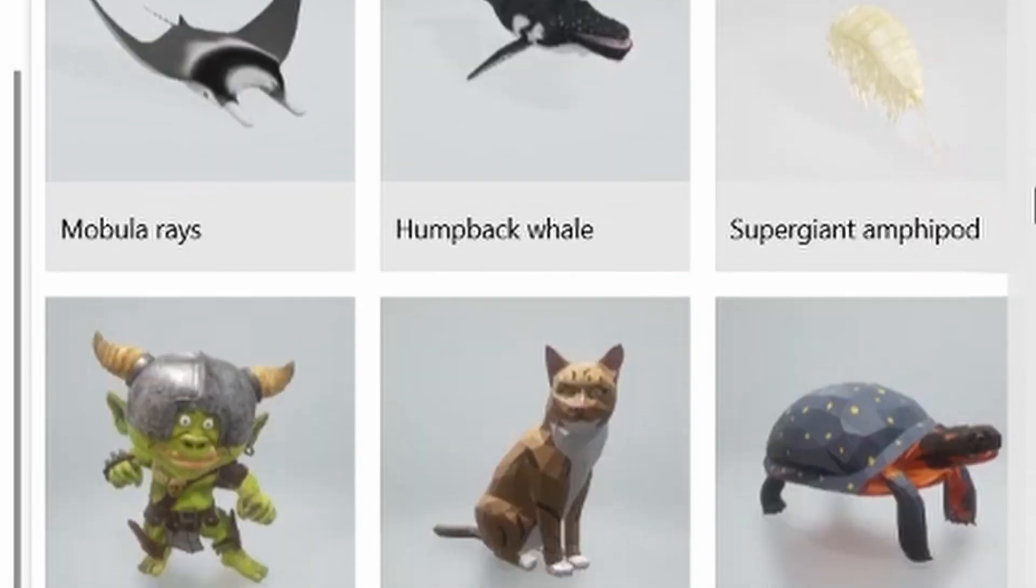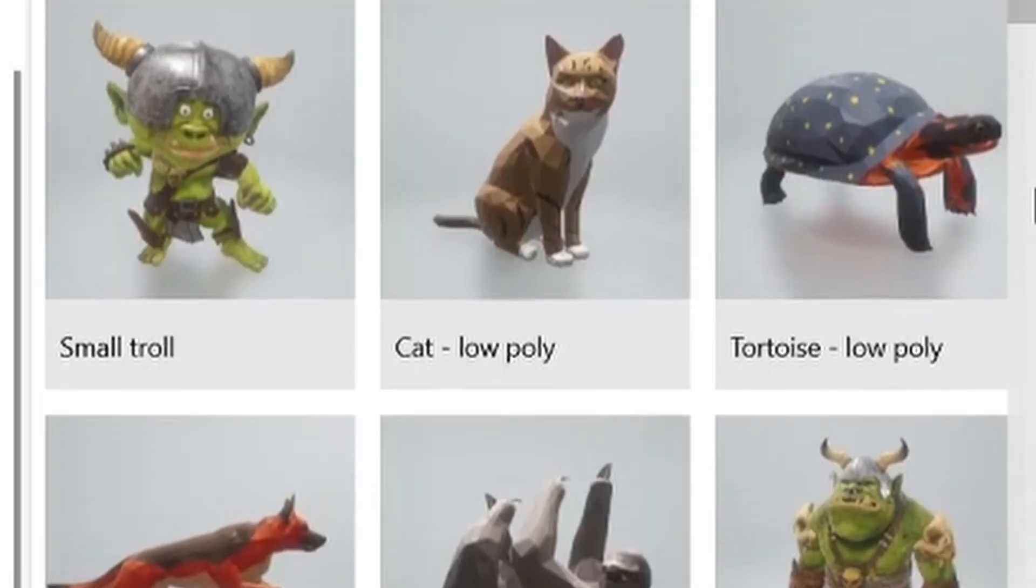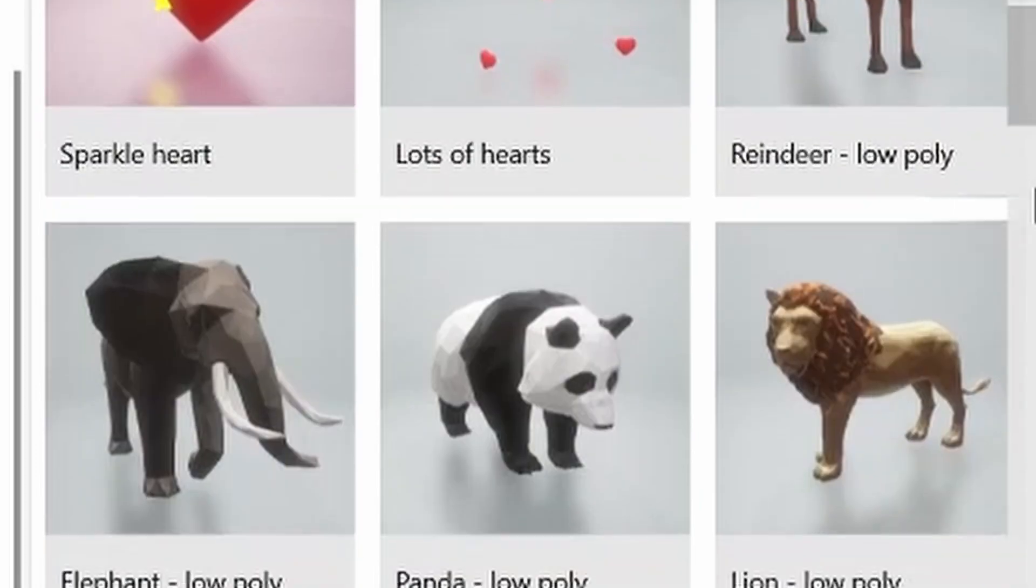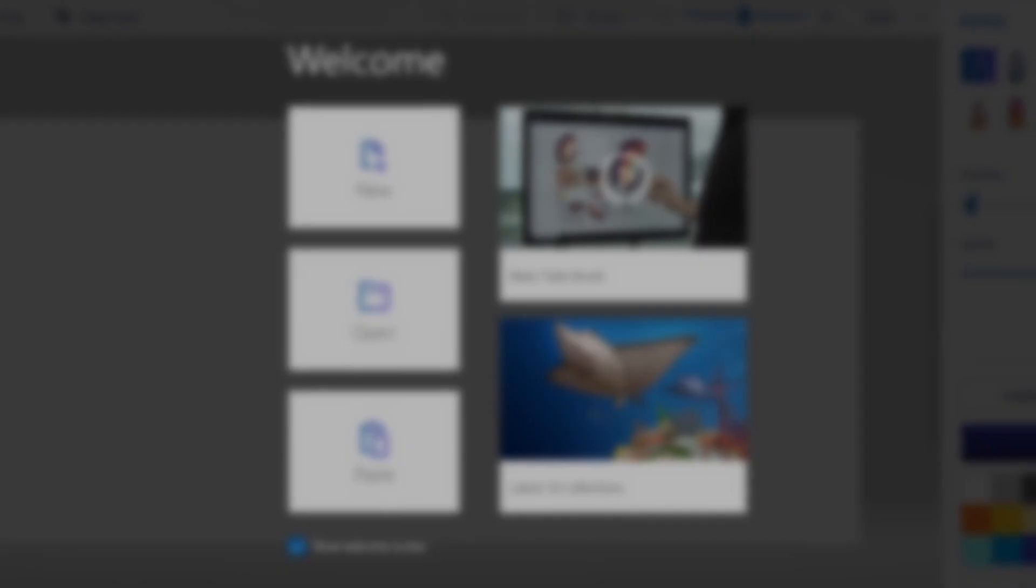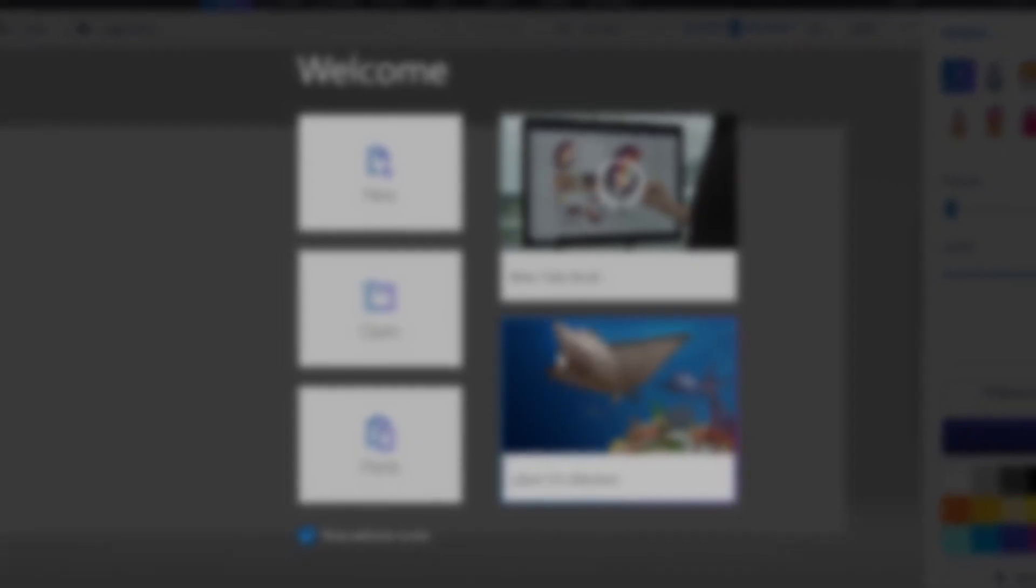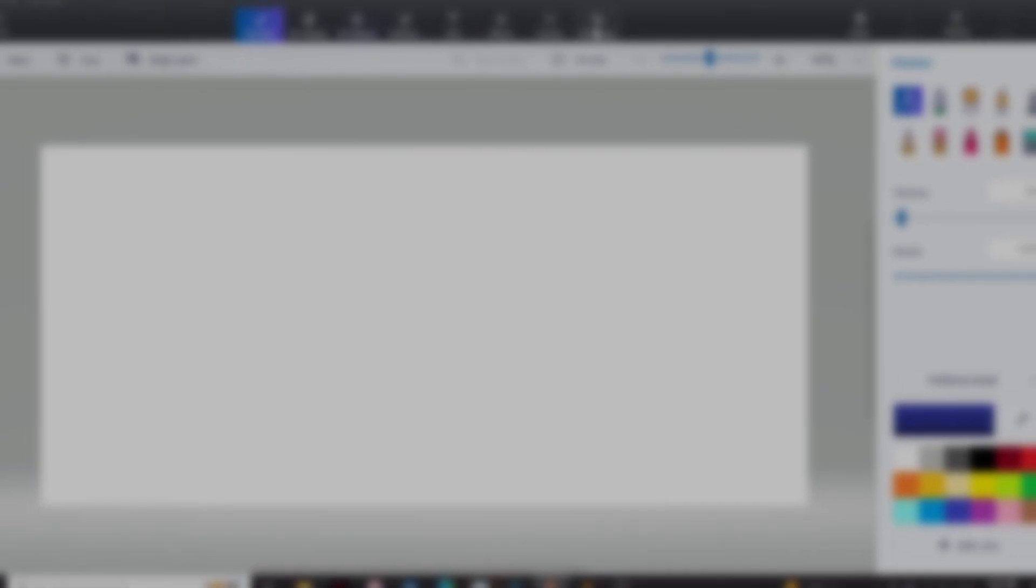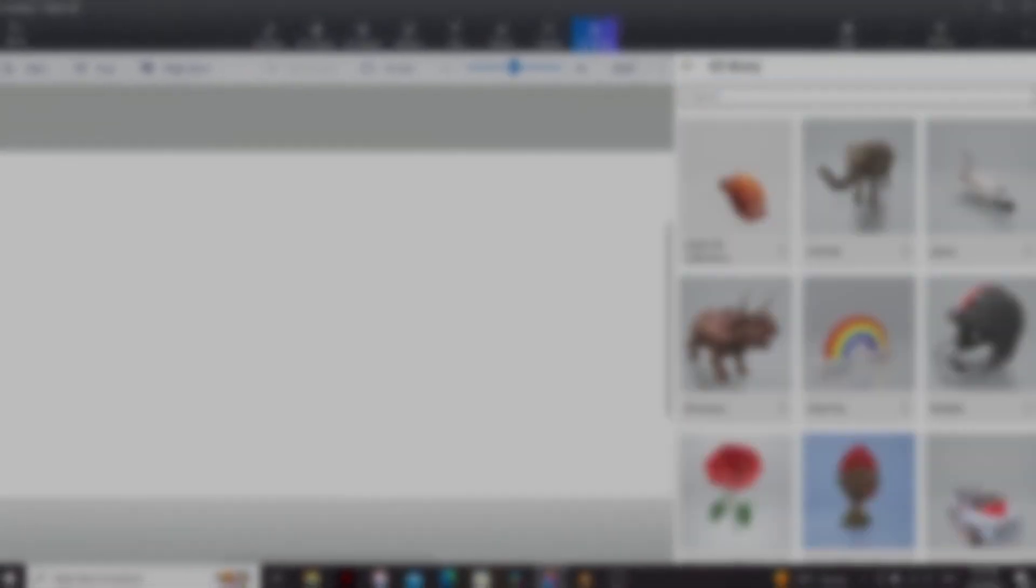This blew my mind. I had access to tons of free 3D models on my computer and I had no idea. There's a program called Paint 3D that came installed with my computer, but I never really played around with it. I was missing out.